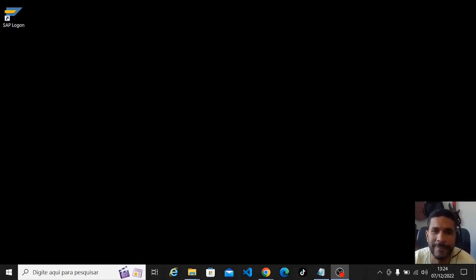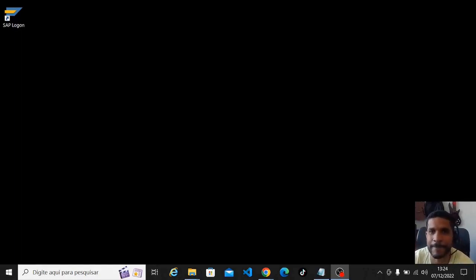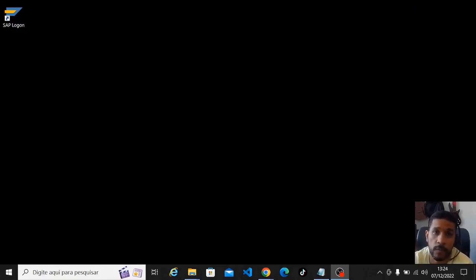Hello, everything is fine? Daniel here from SAP G-Scripting. In this class we are going to see how we configure the visual part, the graphic part of our SAP G-Scripting interface.